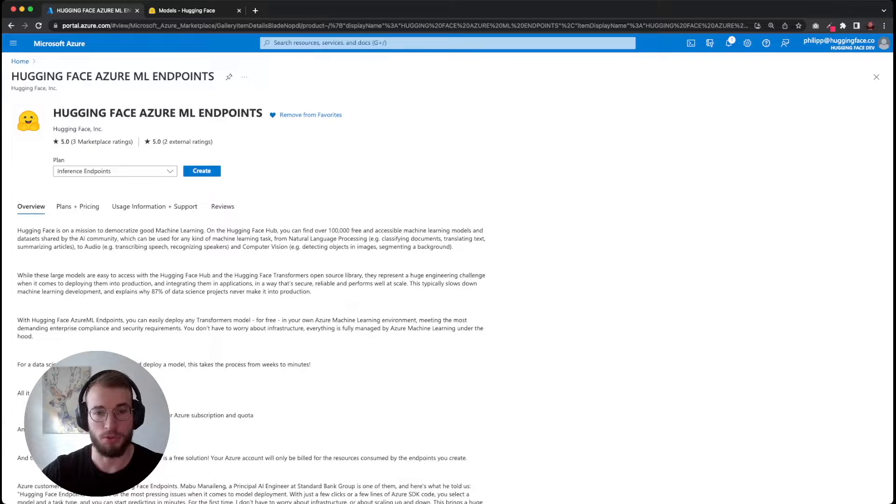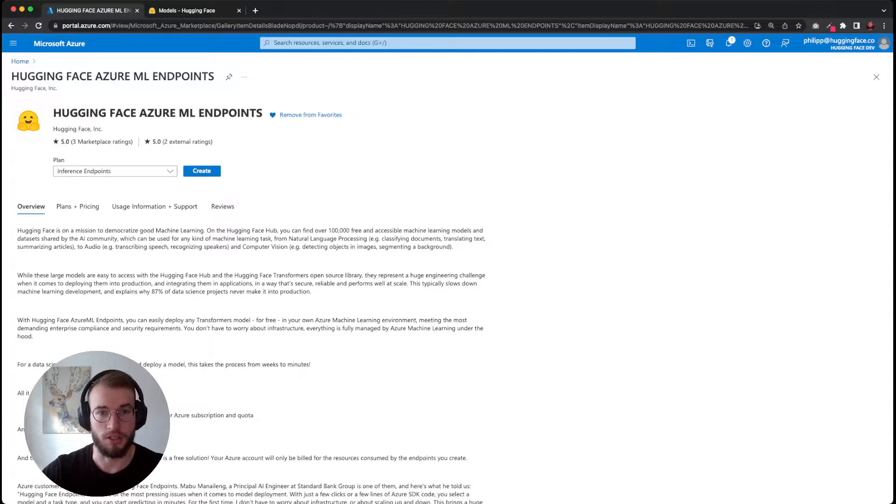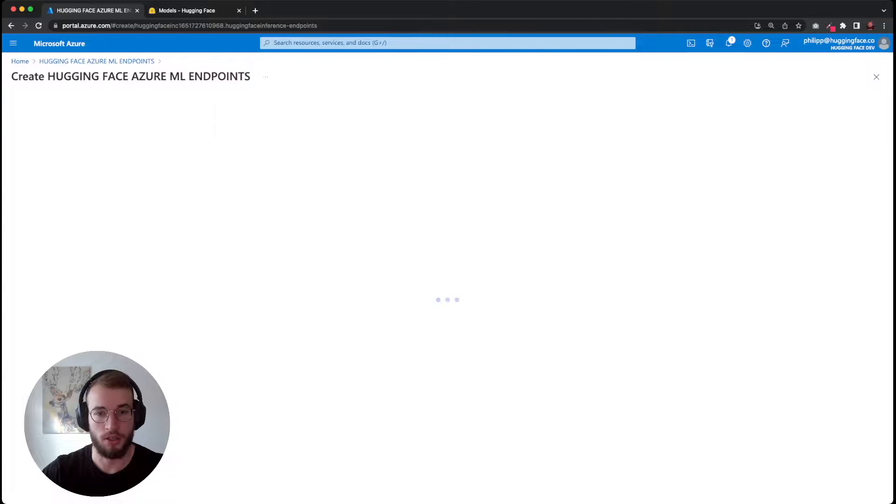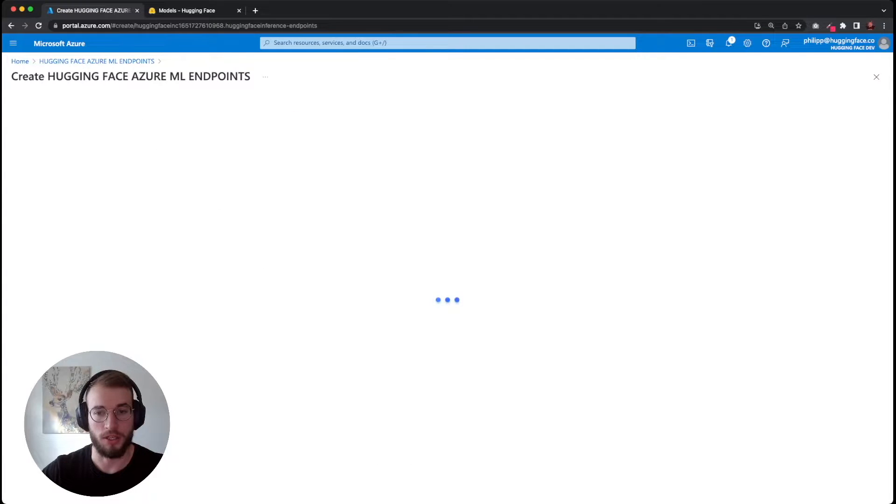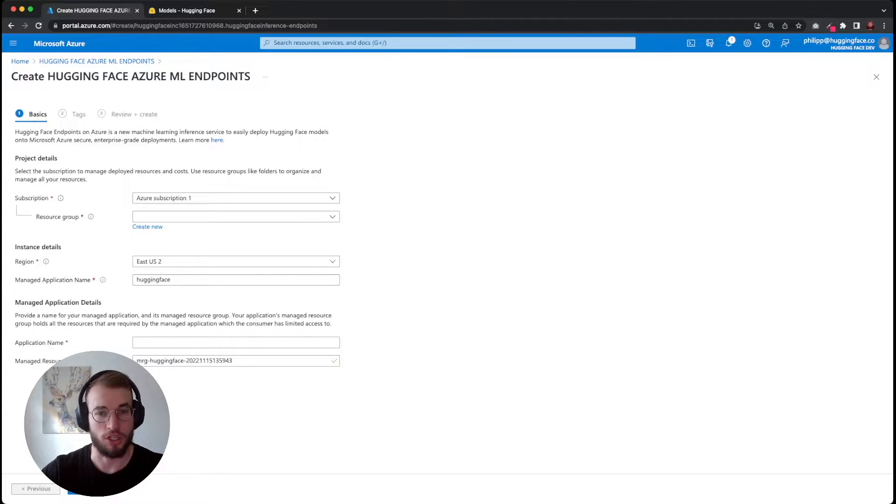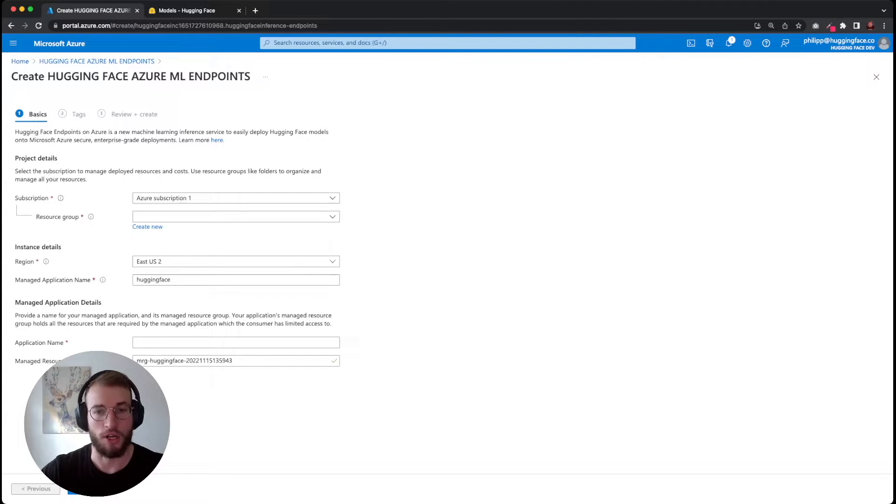This will bring us to the marketplace offering. We can click on create, which will then allow us to create our HuggingFace managed application on Azure.